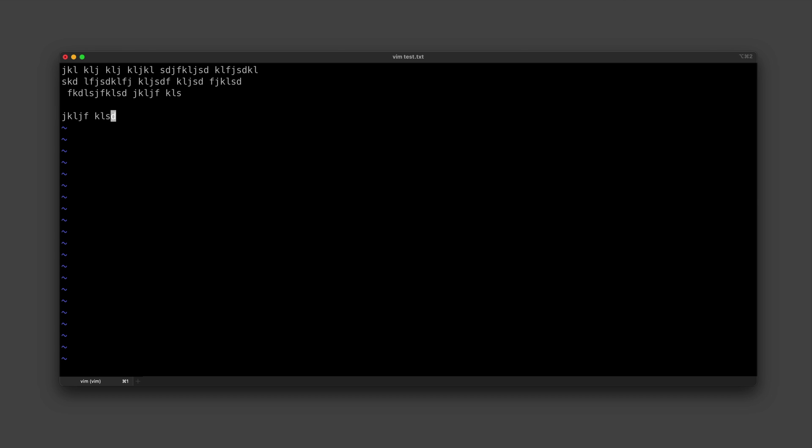And another useful thing to know here, especially for code, is to control indentation. So we can again just make a selection in visual mode and then we can use angled brackets to increase or decrease the indentation.